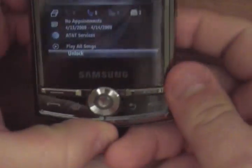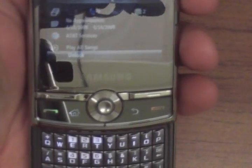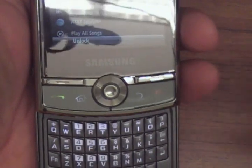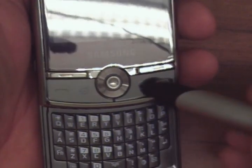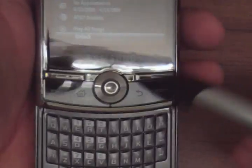You control most of the device with these buttons here, which are the send, the hang up, the back, and the home buttons.